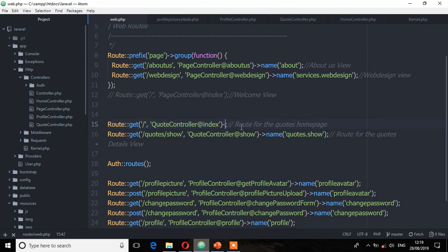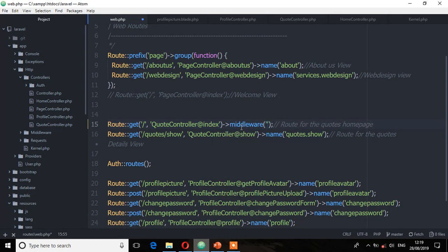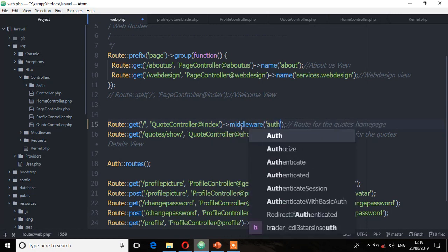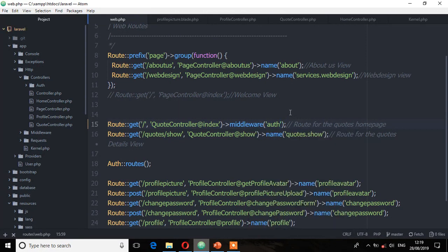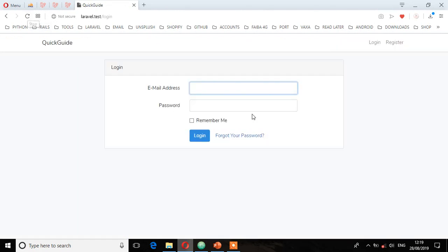So what I'm going to do is assign a middleware directly on these routes using the key that authenticates users. Save. So if I go back now and try to refresh this view, you'll see I'm being redirected to the login screen. I must be authenticated to view that page.